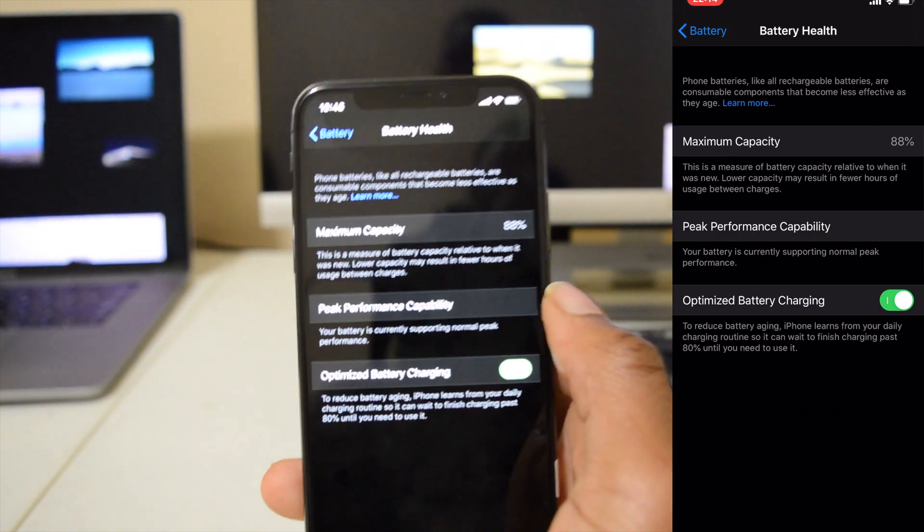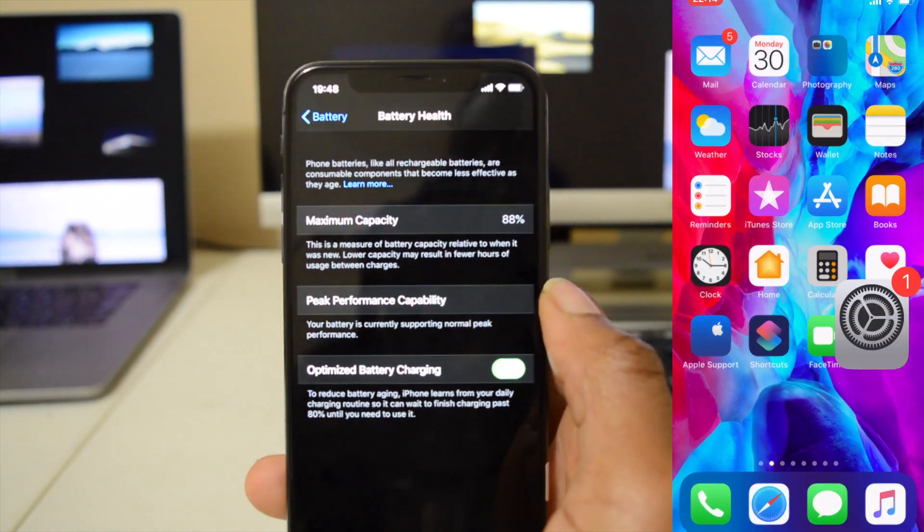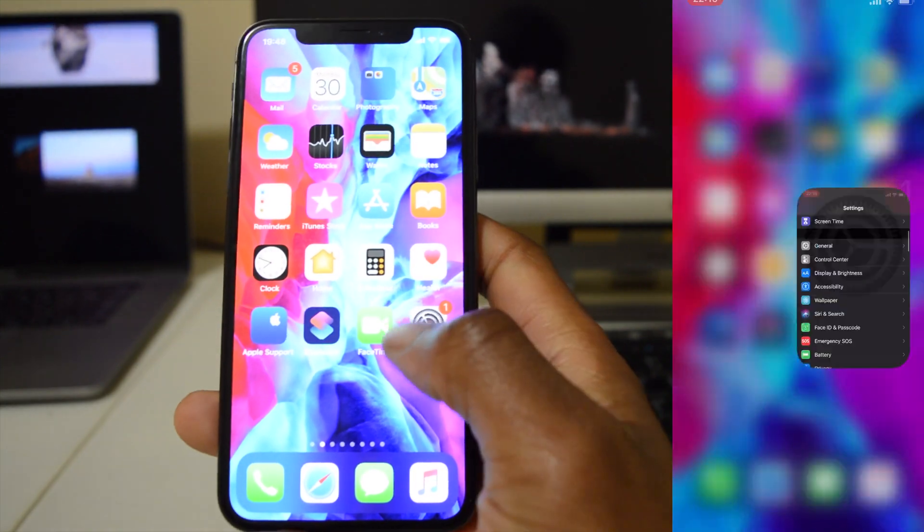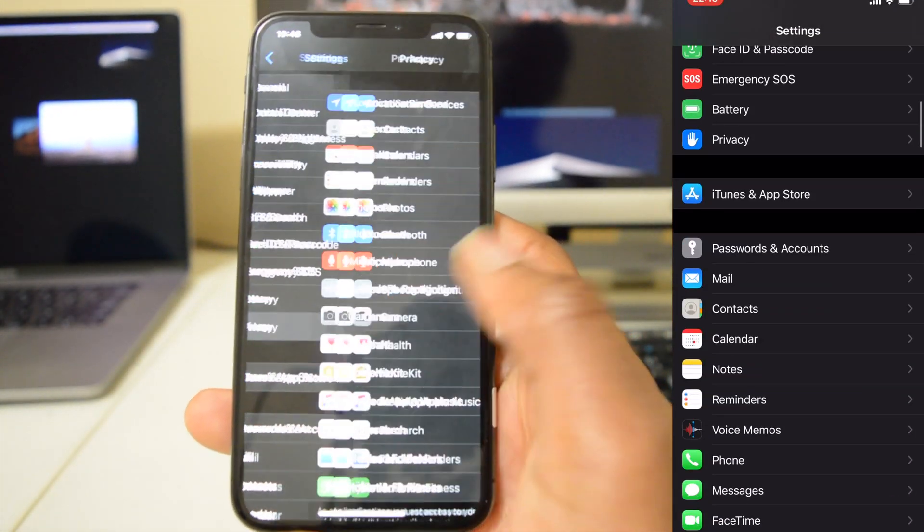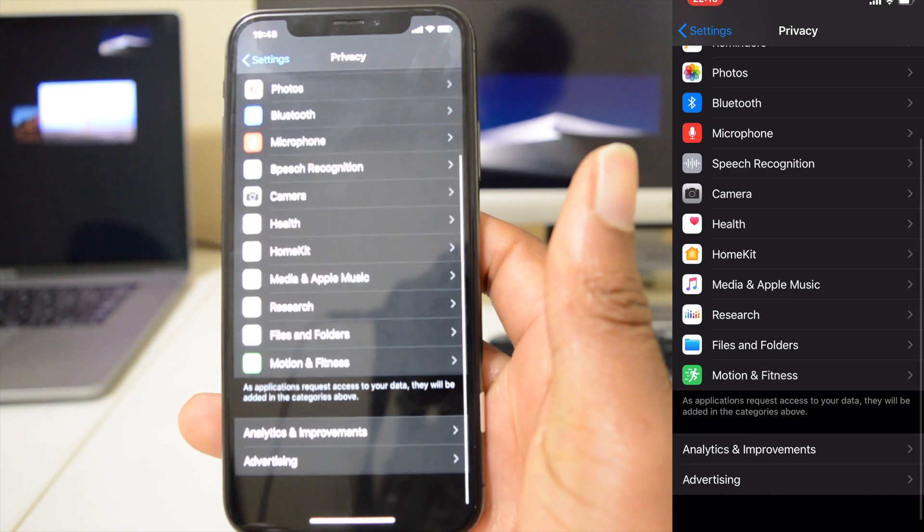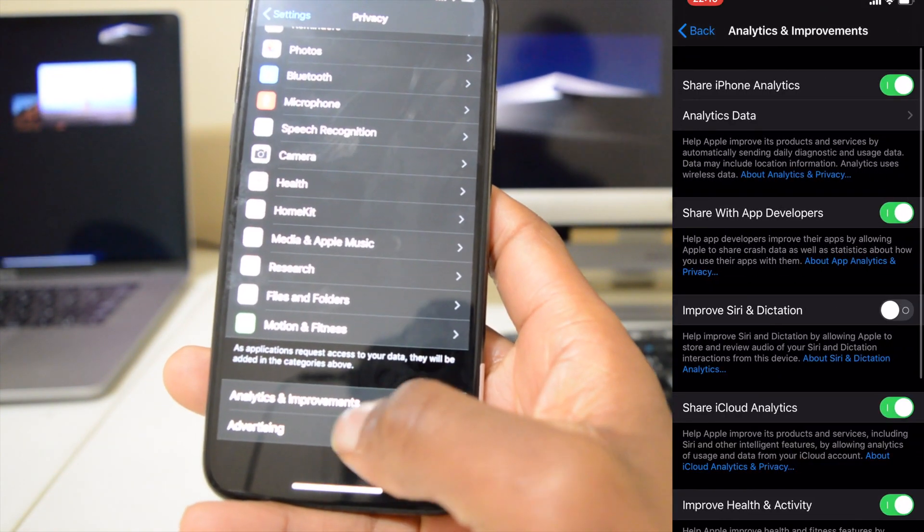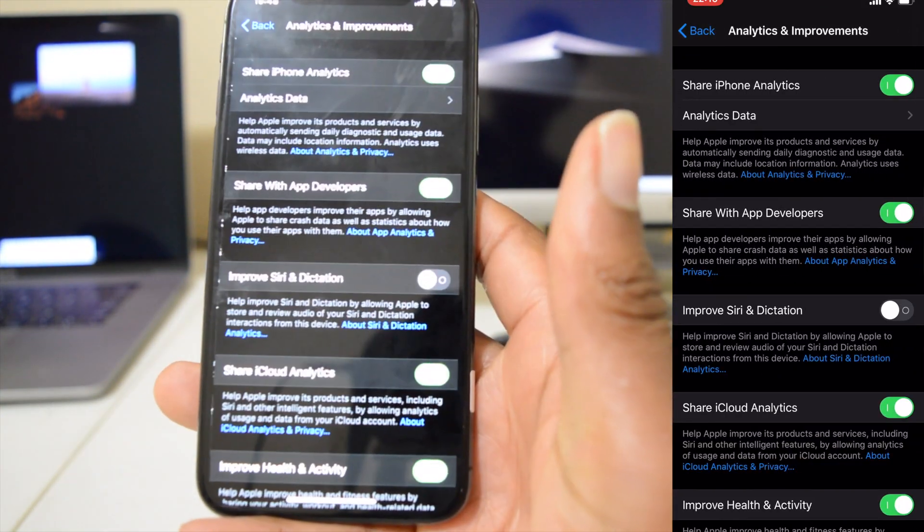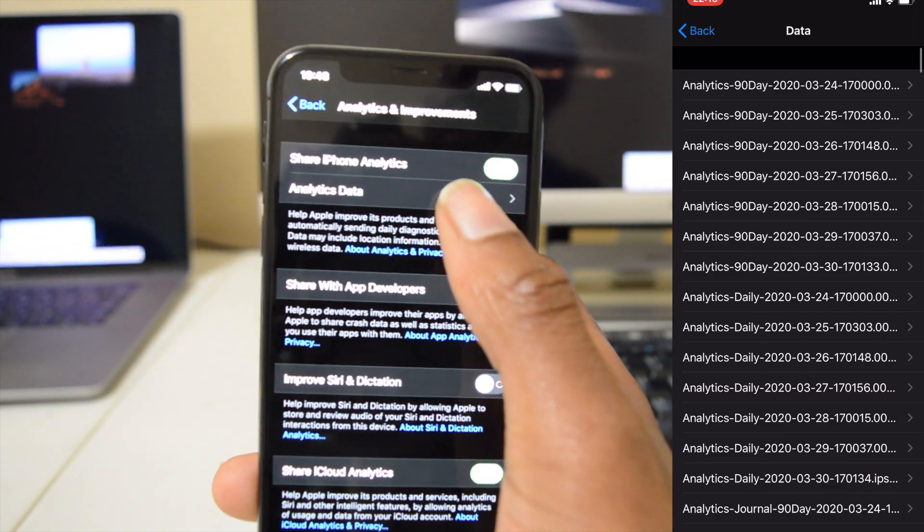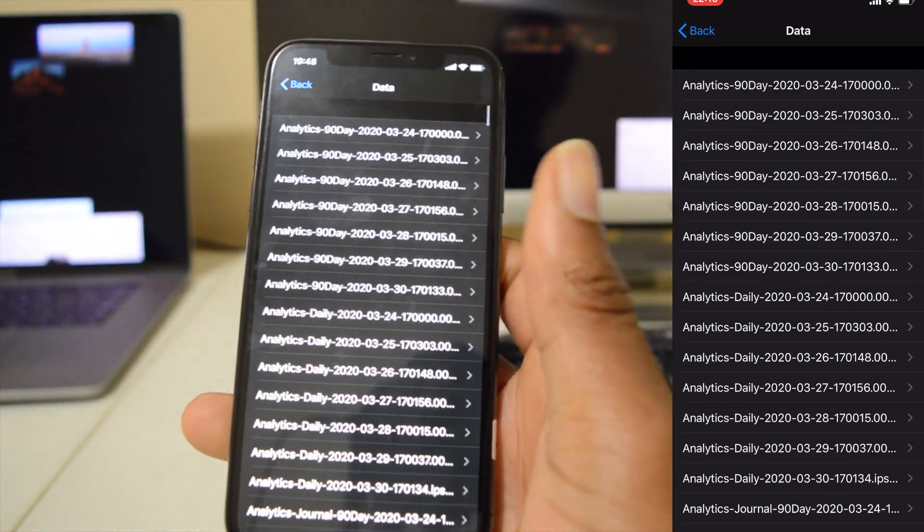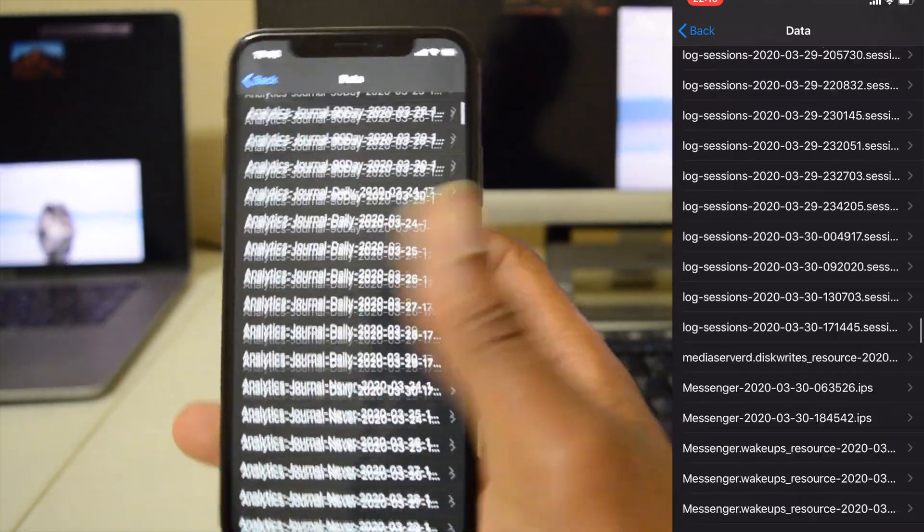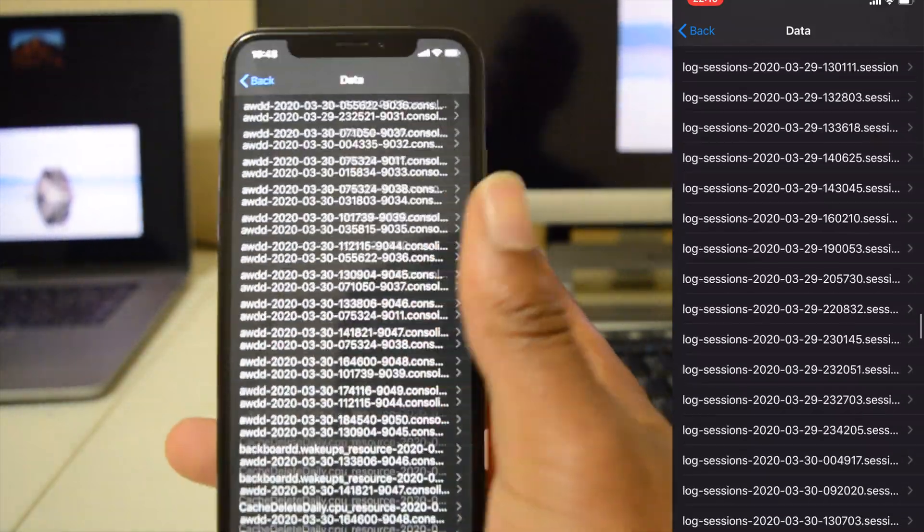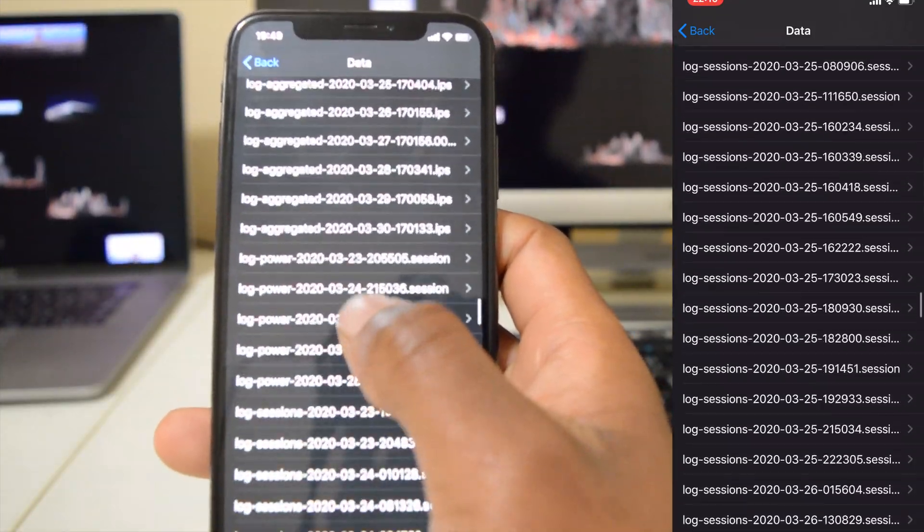So what you do is go to Settings and then go to Privacy and then scroll all the way down to Analytics and Improvements and then select Analytics Data. And then we want to look for log aggregate, the latest profile that's there.